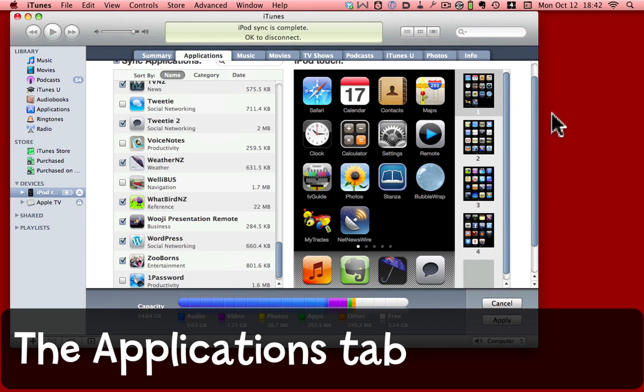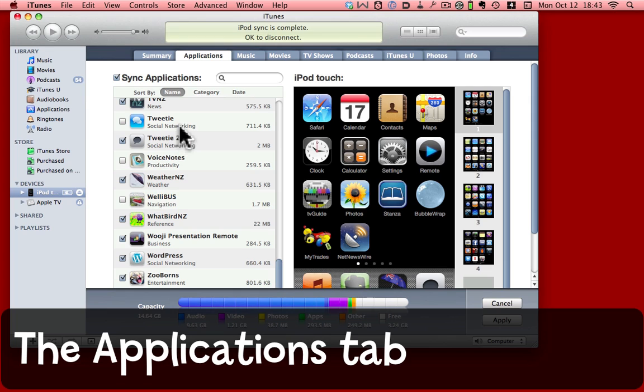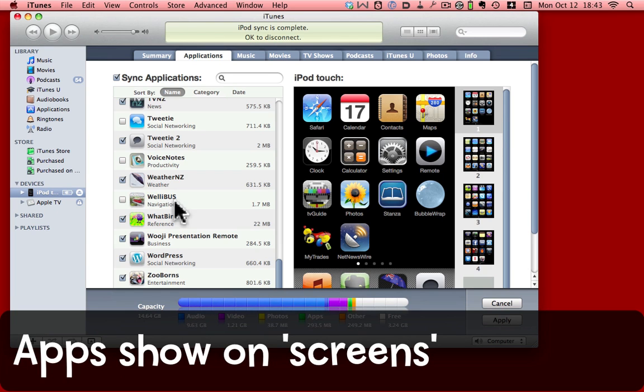In here, we can see which applications I want to sync to this particular iPod. I have various items selected or not selected here. Some of these won't run on an iPod, for example, but they do run on my iPhone.